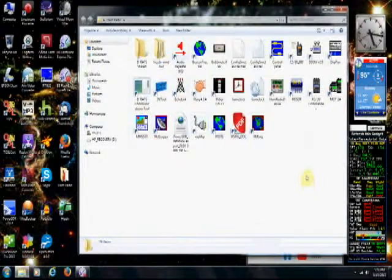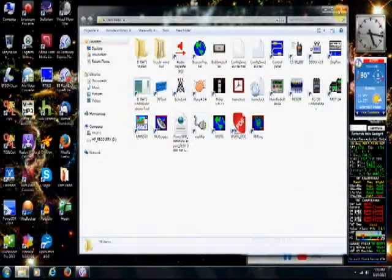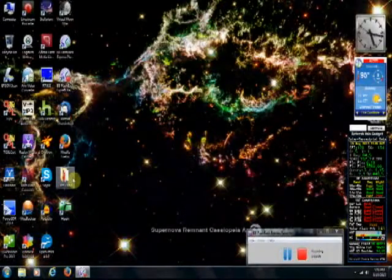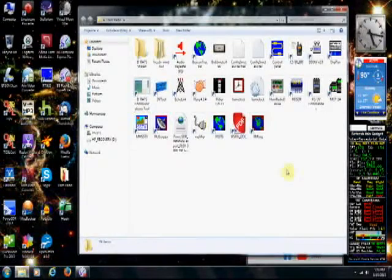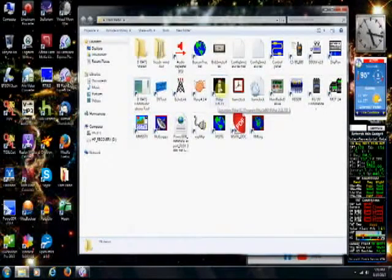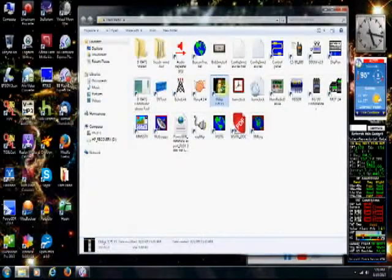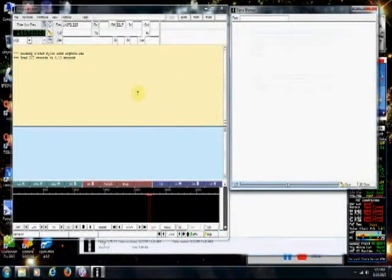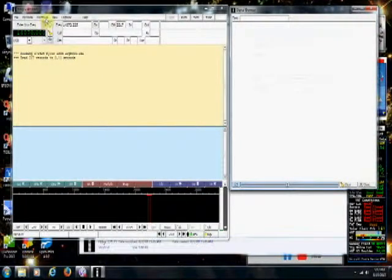Assuming that you have installed both of those programs and you've also installed PowerSDR, now you go out to the internet and download FL Digi. Let's open that up right now, and I want to show you the settings that I used.